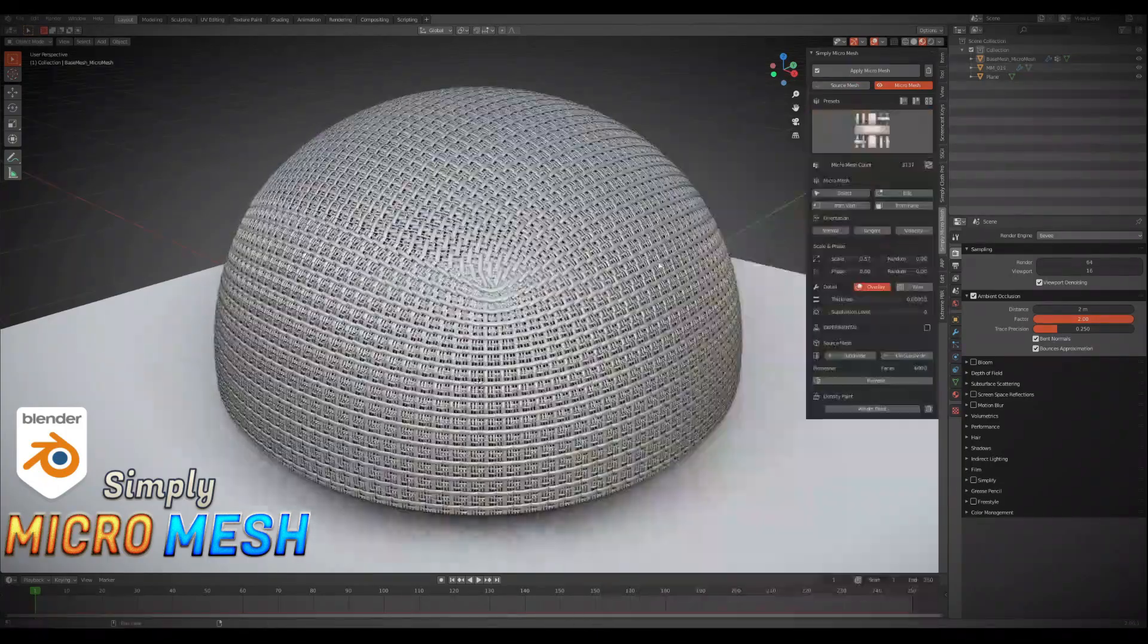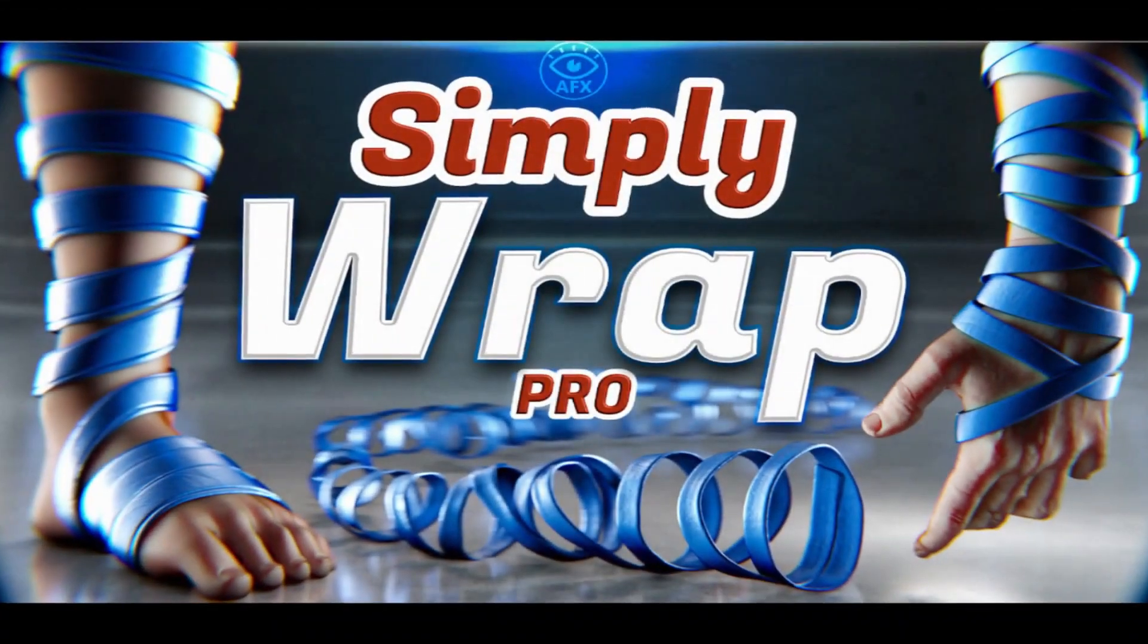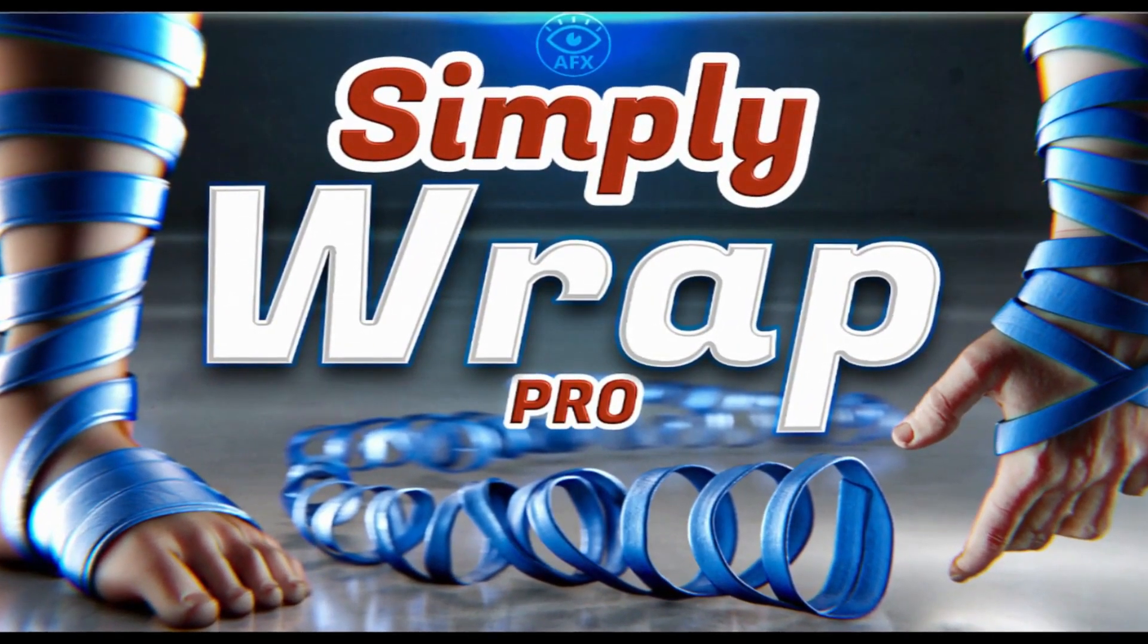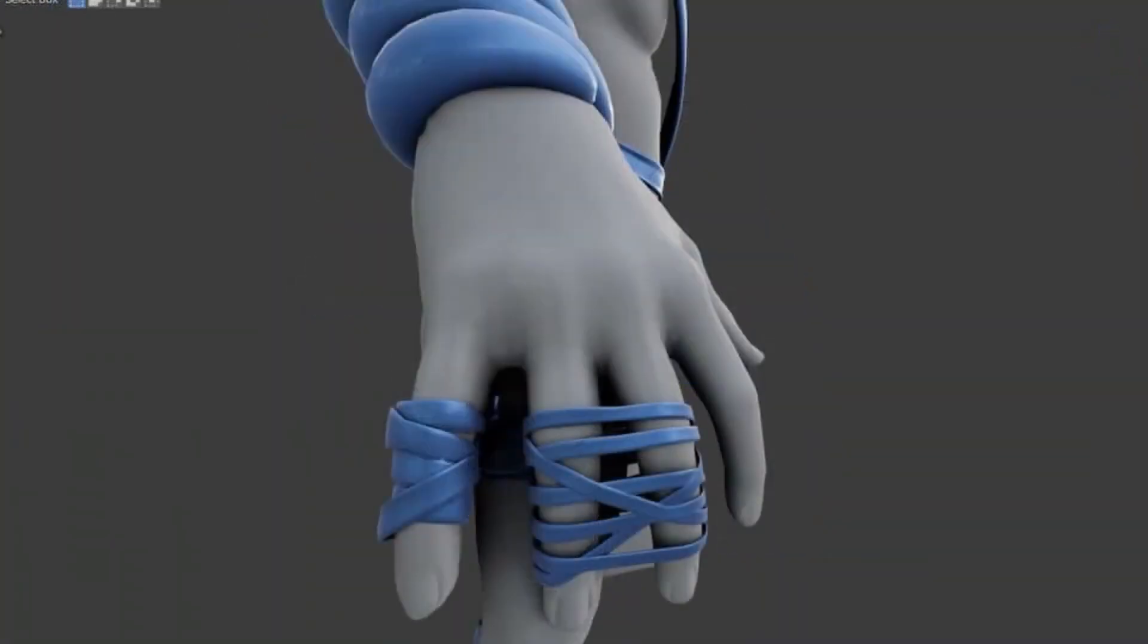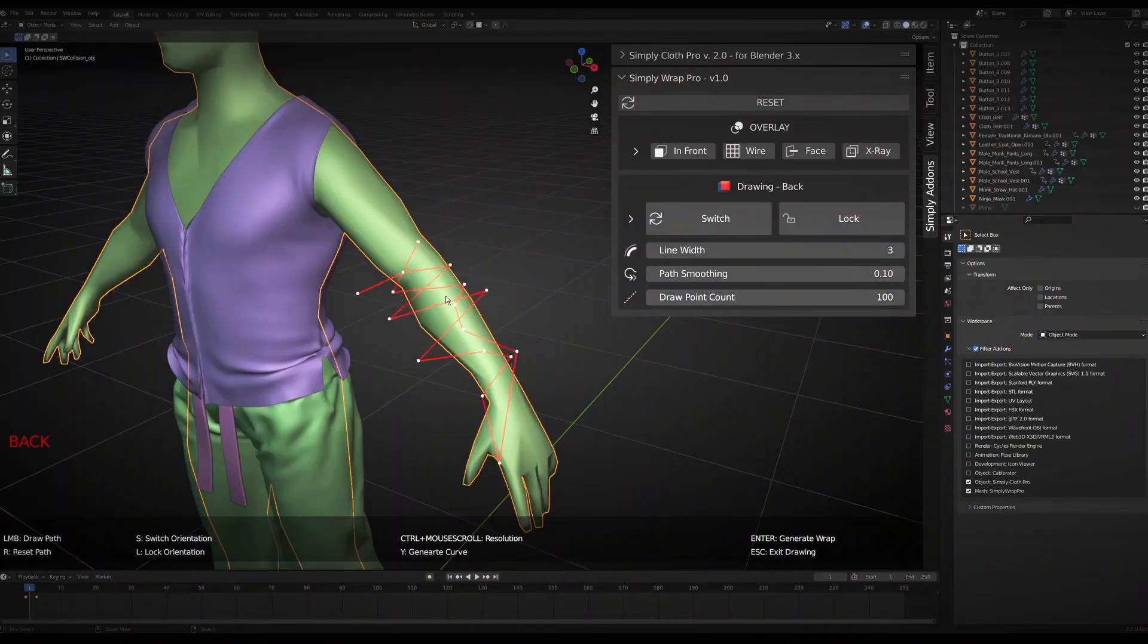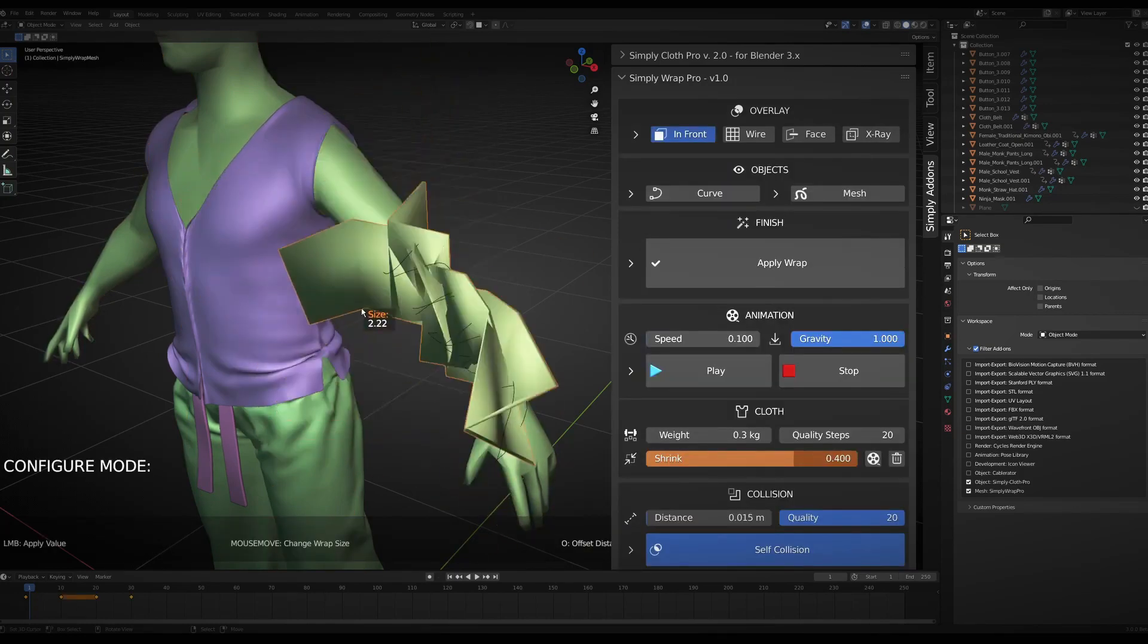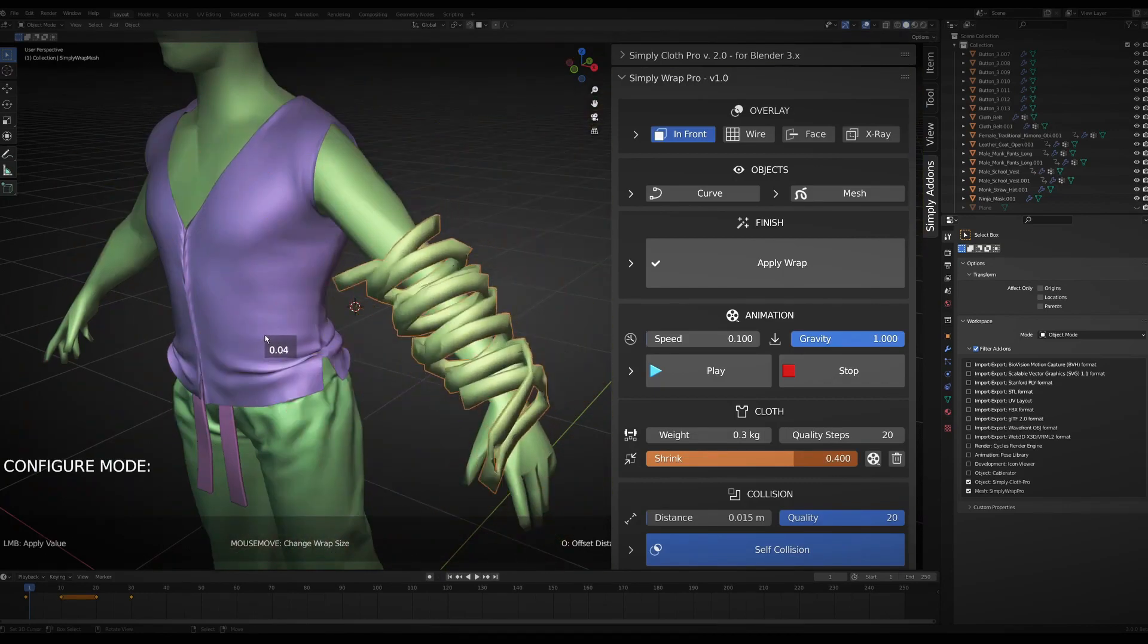The last add-on in this bundle is Simply Wrap Pro. With Simply Wrap Pro you can create wrapped meshes or curves around an object or character in seconds. You just need to select your collision object and start drawing. You draw in a zigzag from one view or both sides. The orientation of faces is automatically detected by the add-on so you don't have to worry about rotating around your object all the time.